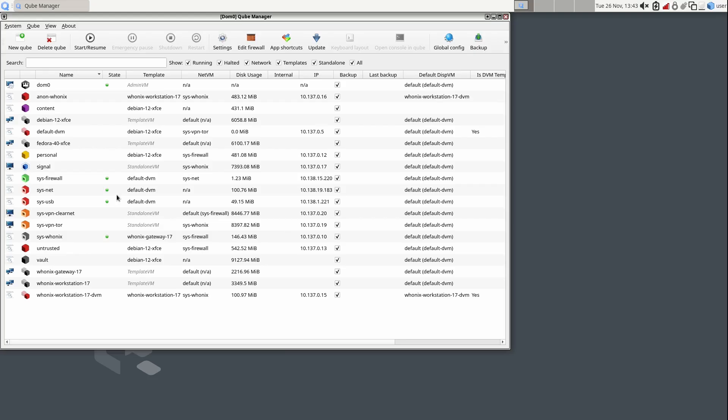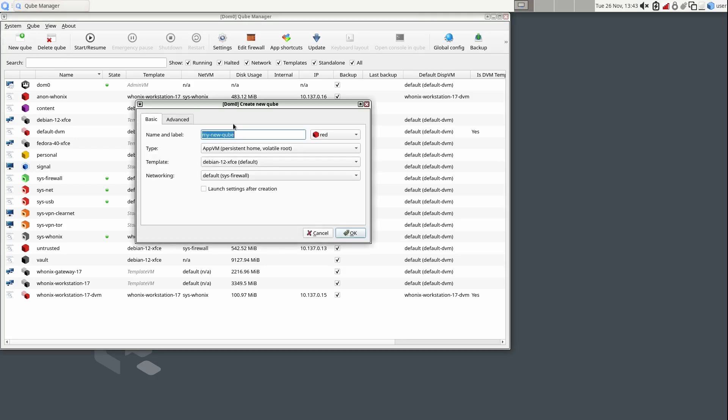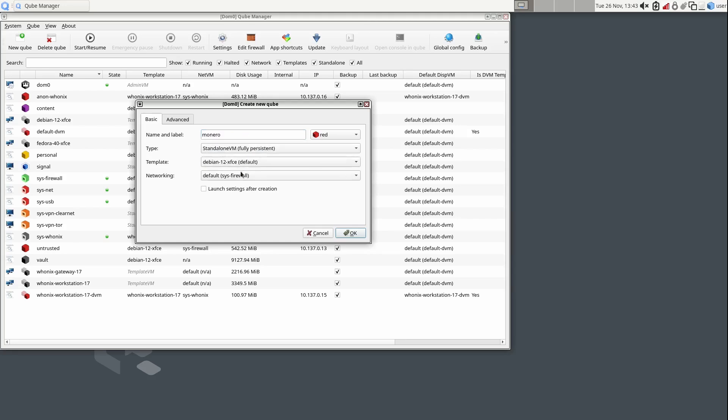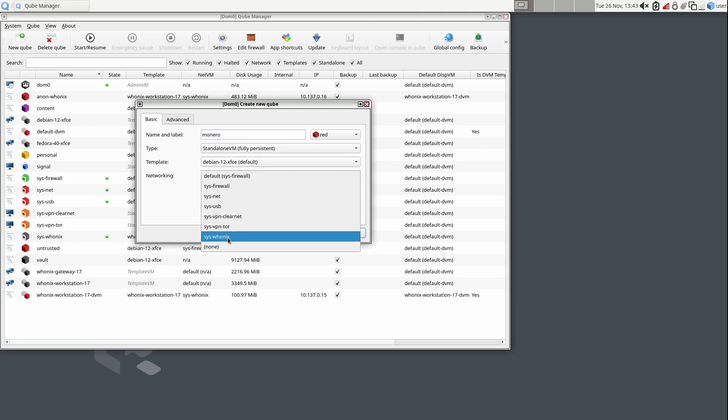So from the Qubes manager, create a new cube and name it how you see fit. For the type, select standalone. For the template, select Debian. And for the networking, select sys-whonix.